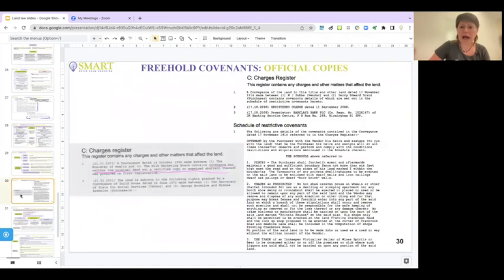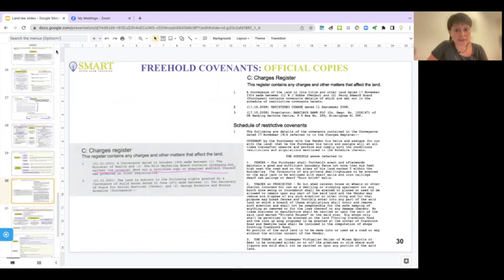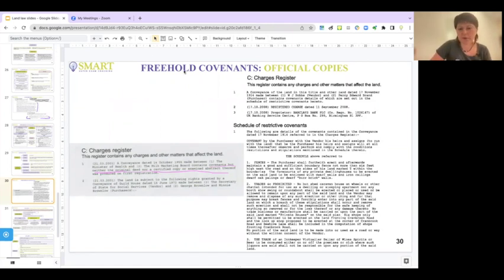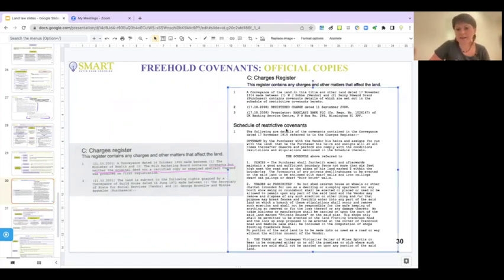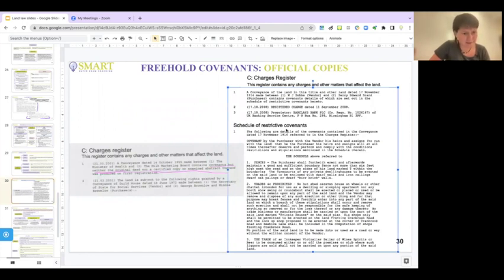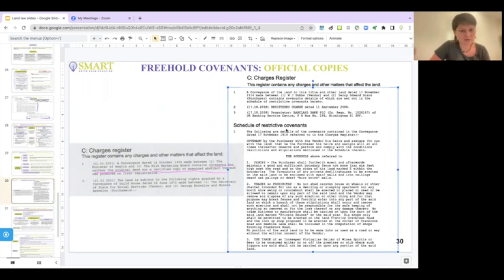Let's have a look at how those freehold covenants can be found in the official corpus. What we have on the right is very classical. It can be very lengthy, like the whole schedule of different sorts of restrictive covenants.